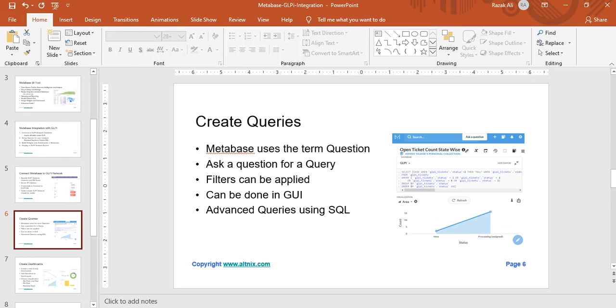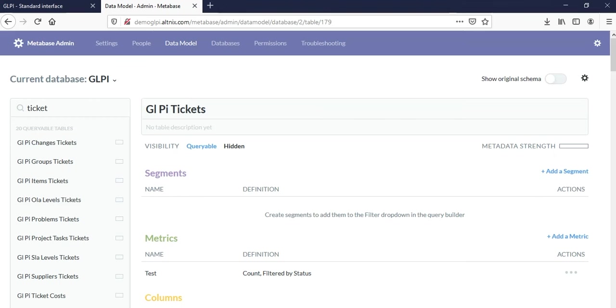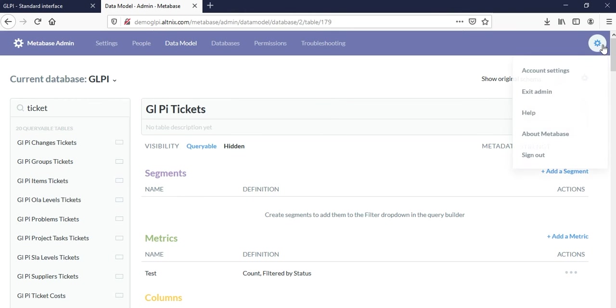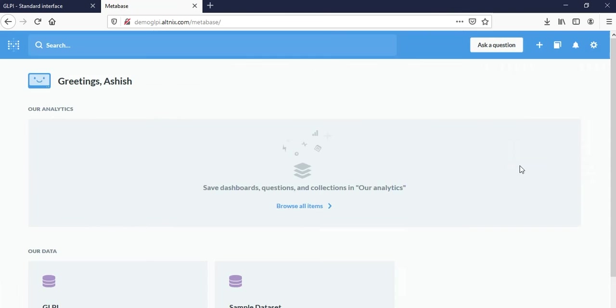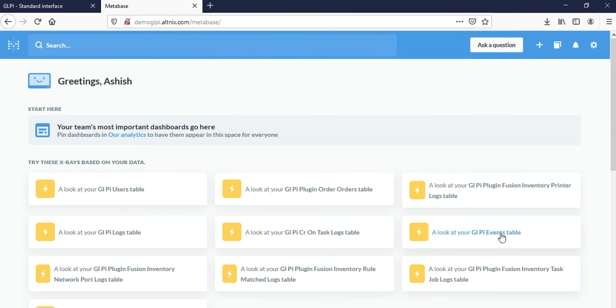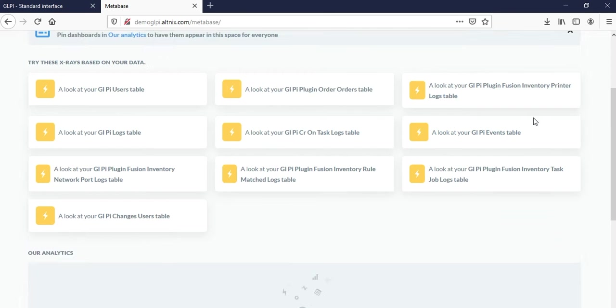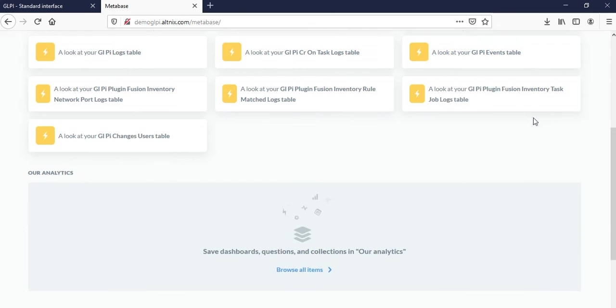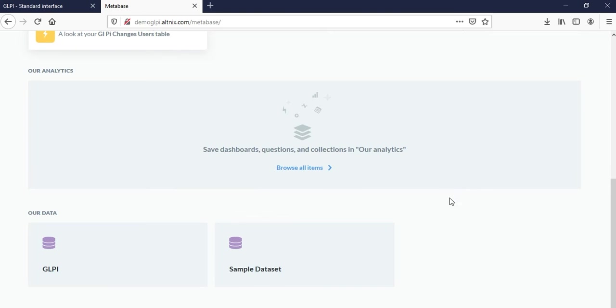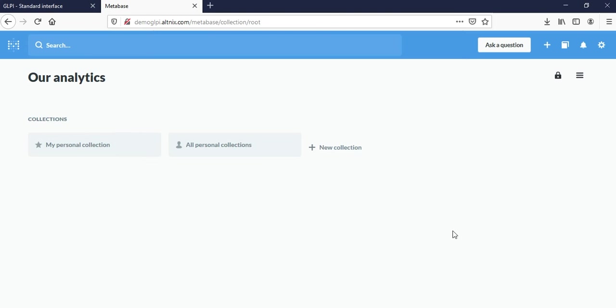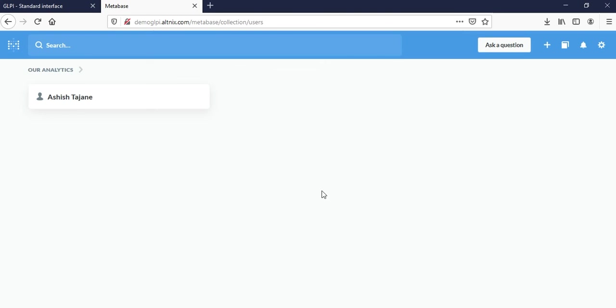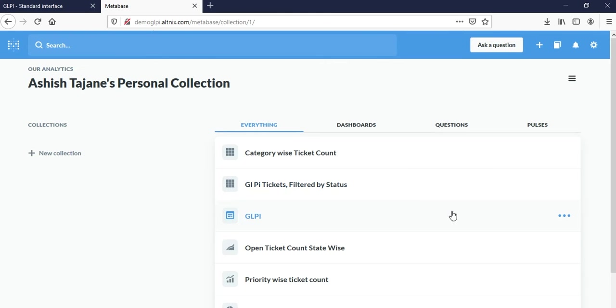Back to Metabase. I'm going to get out of the admin mode and go into the normal screen, which is allowed for creating queries. The first place I'm going to go is look inside all items and look at collections. Here I have a collection which is my personal collection.